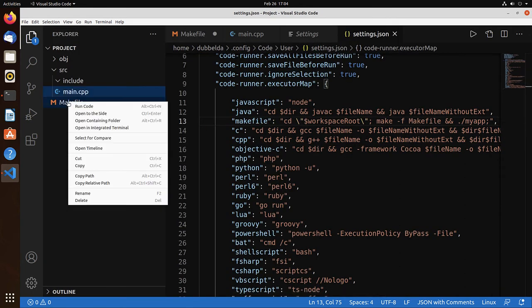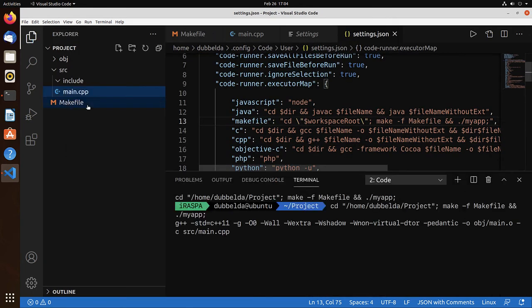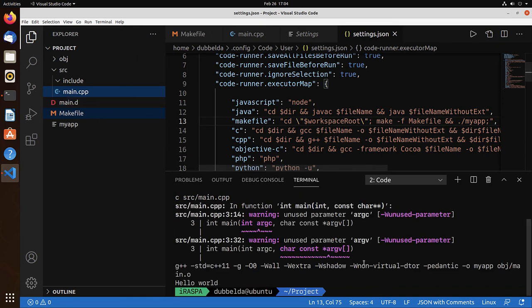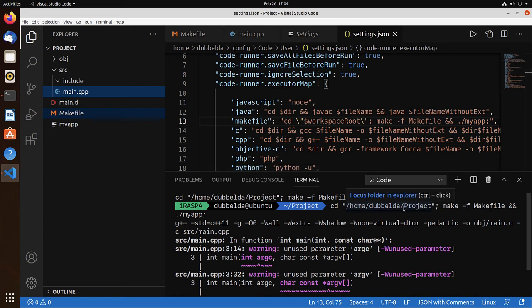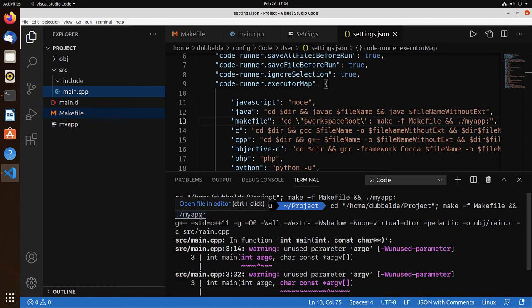Right-click now on makefile and run code. And you see that it does execute the commands which we wrote over here. CD into the directory, make the makefile, compile, and it runs the myapp.